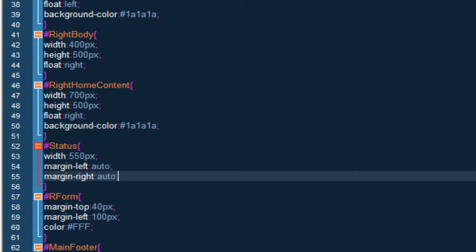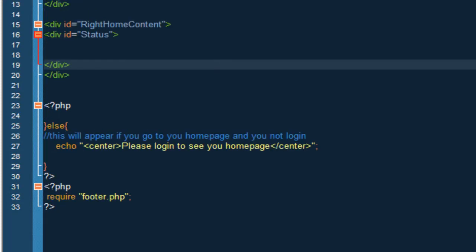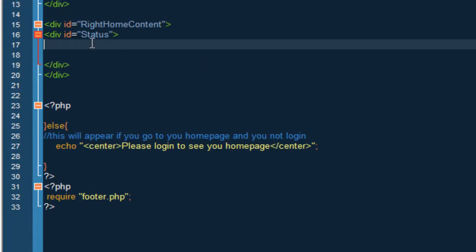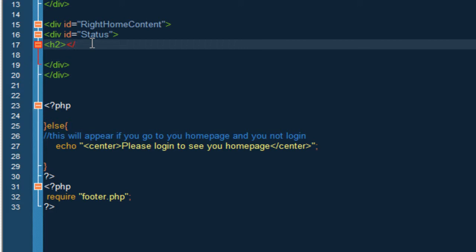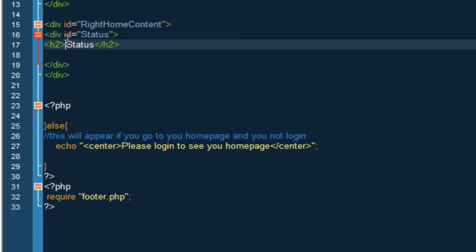So inside the status what you want to do is do h2 and close them. And inside here we're going to put status, or we can say update your status.